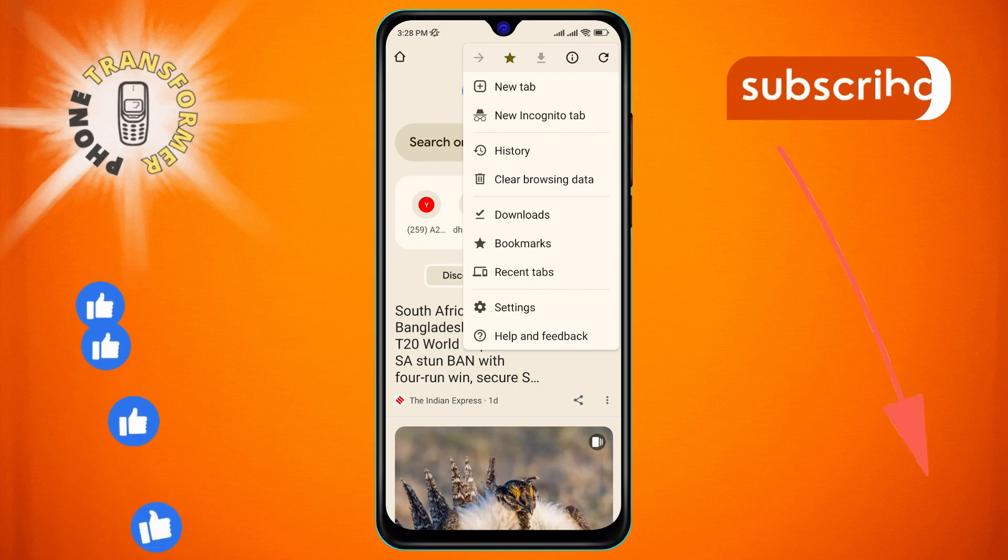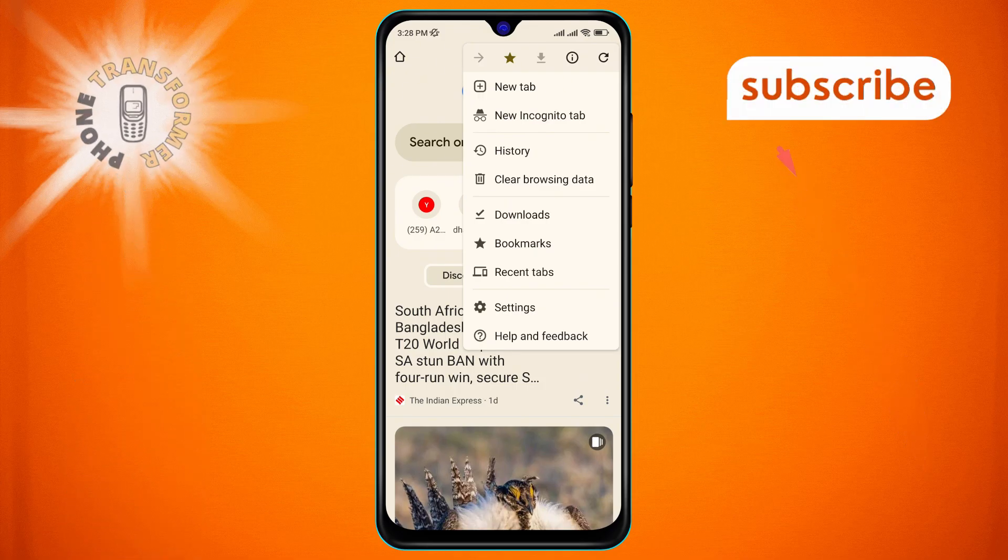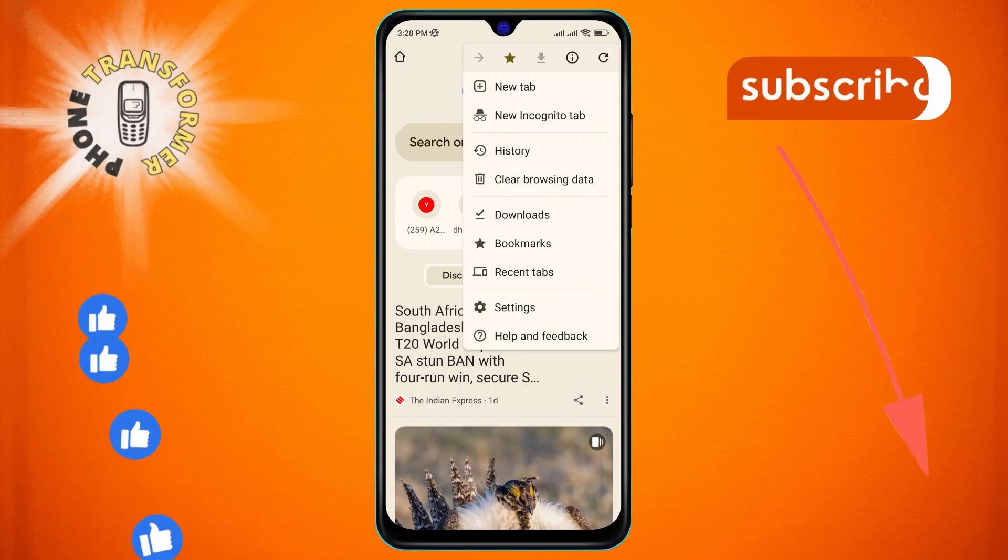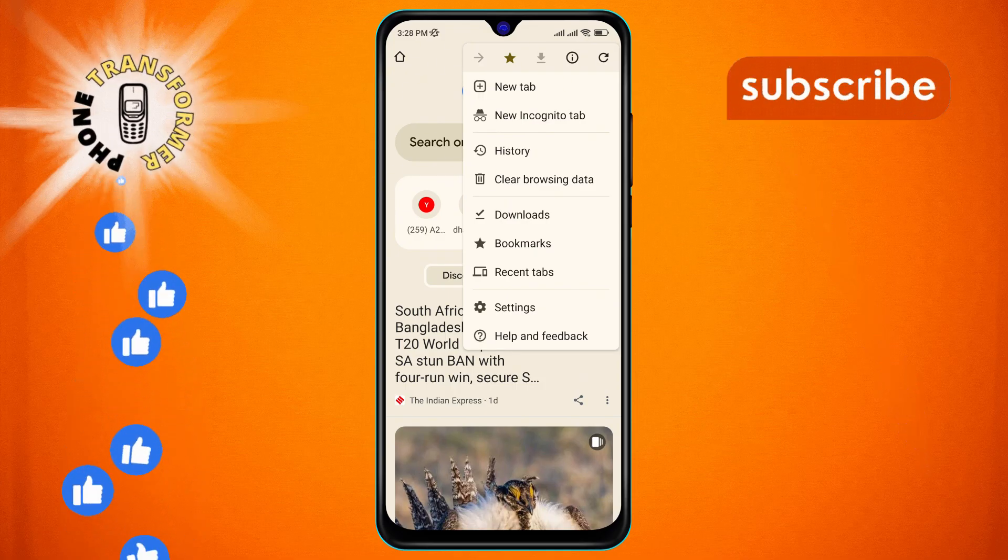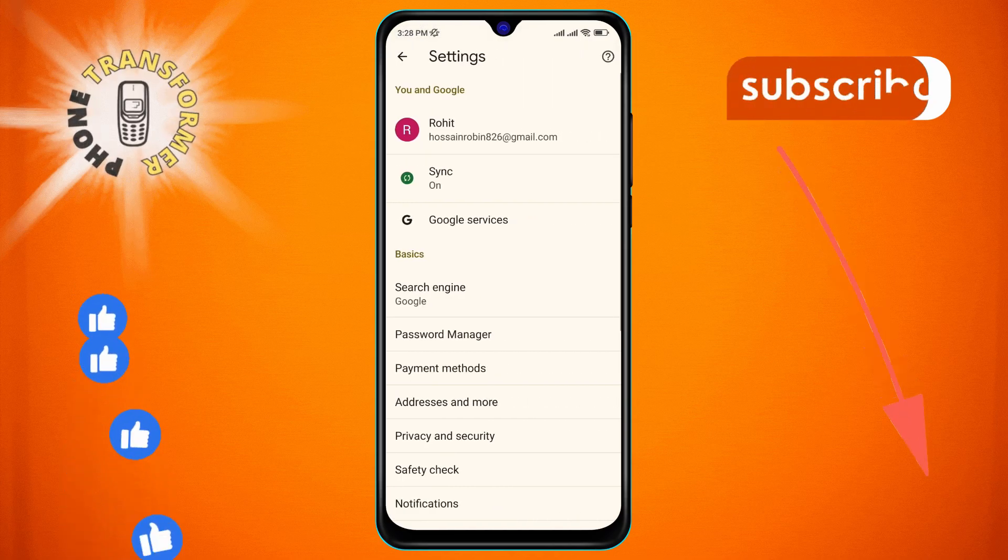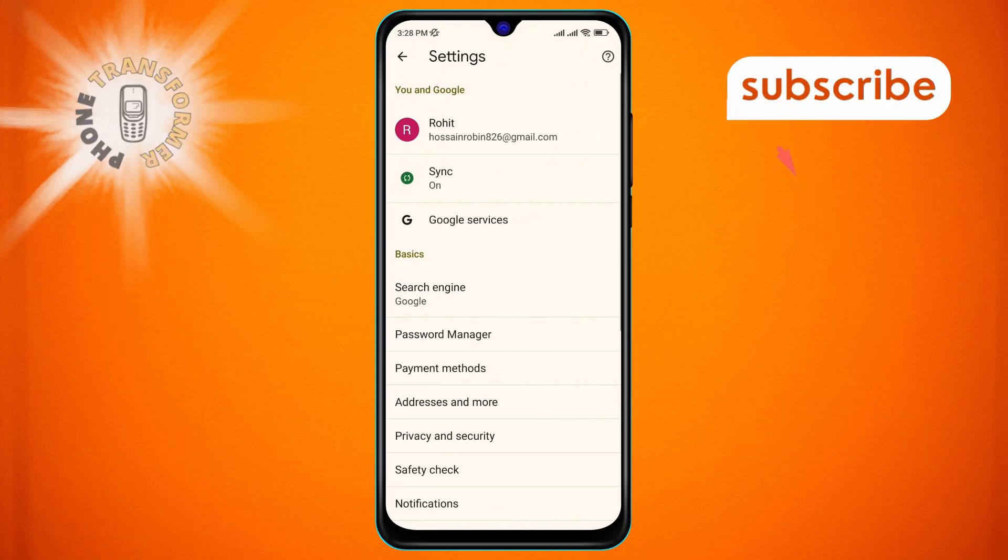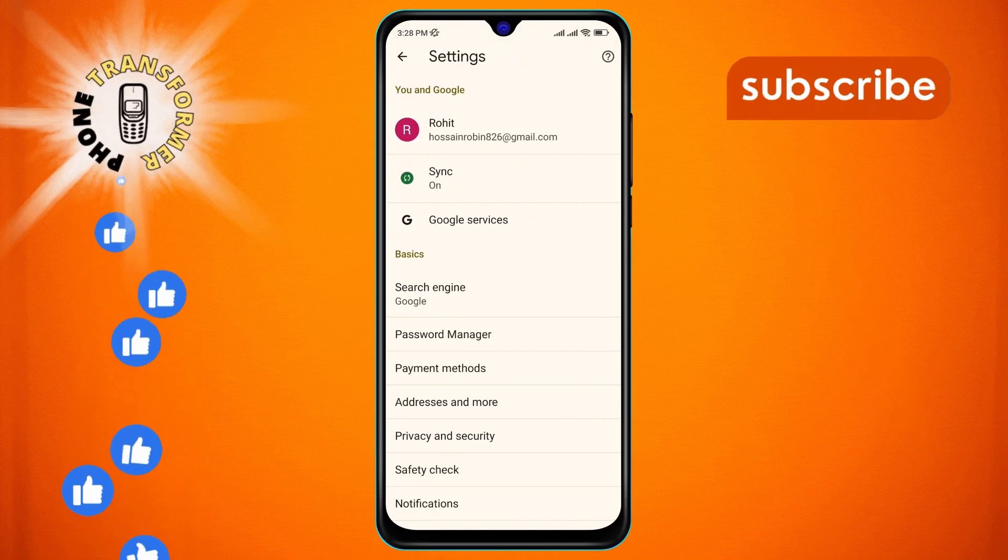Step 3. Now, find the settings option and tap on it. This will take you to the settings page where you can customize various aspects of your browser.